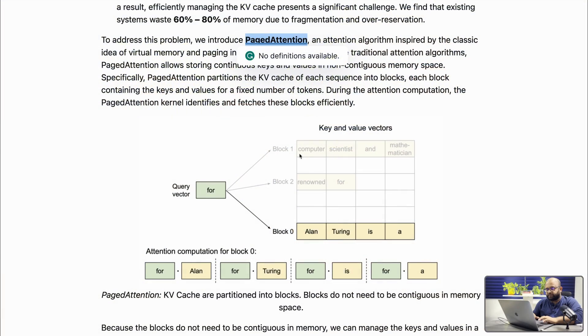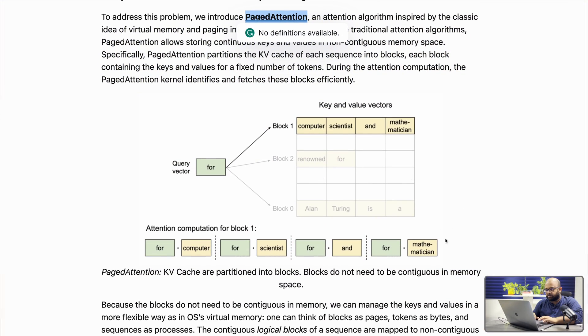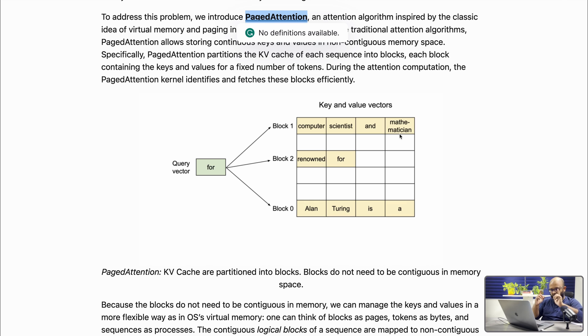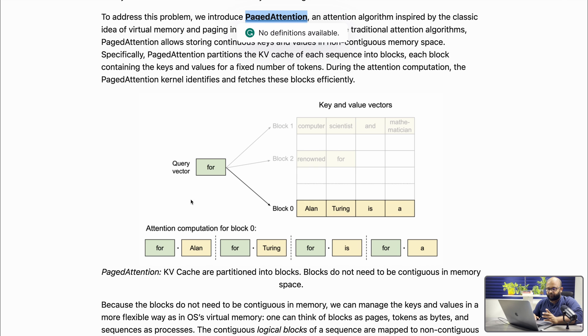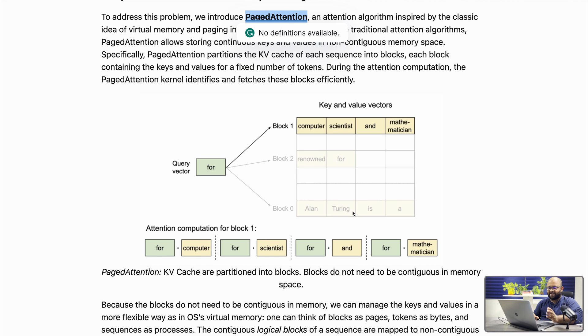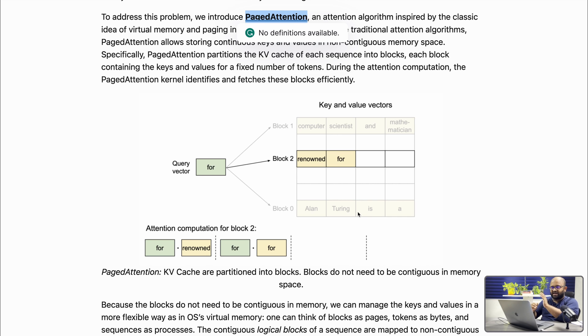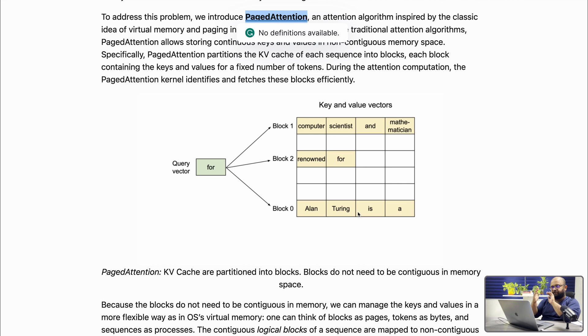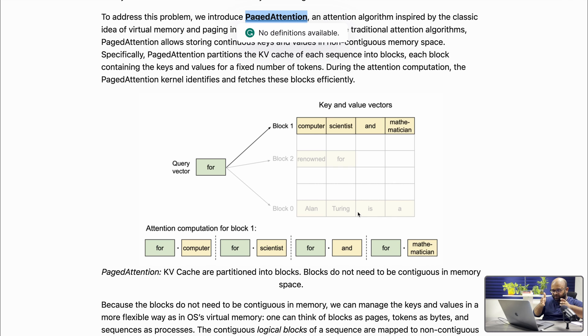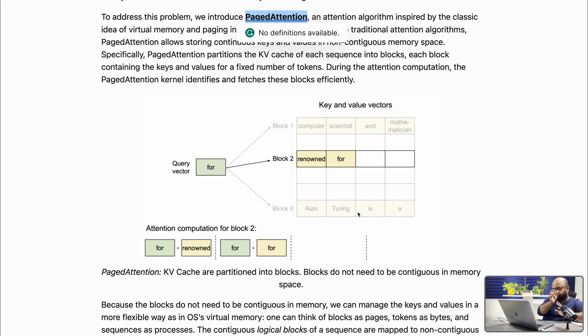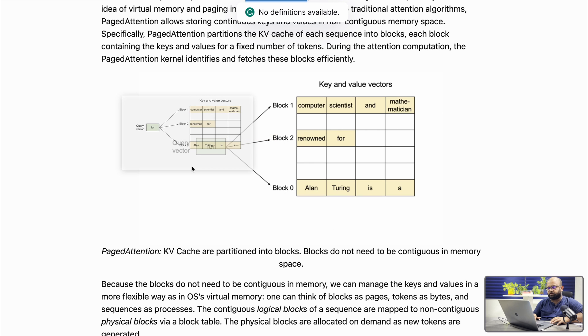Instead of storing key-value pairs as long contiguous memory blocks, they store them in fixed-size blocks. For example, they have key and value vectors of size 4. For a sequence like 'Alan Turing is,' the tokens map to a block, and there is a block table that maps each block to its exact physical memory location. This makes it super efficient.